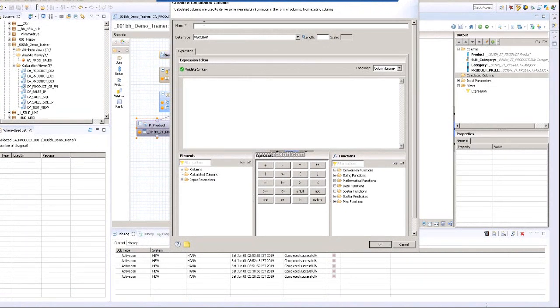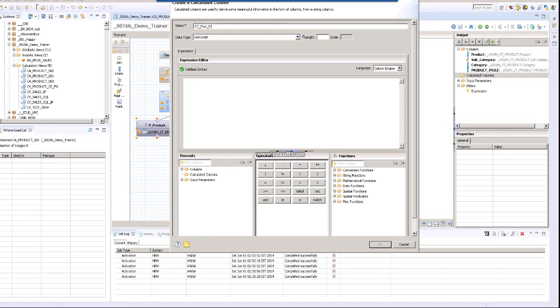I am calling this calculated column CC_PROD_PRICE_NEW.